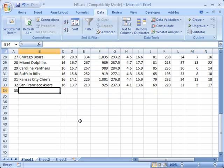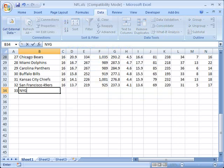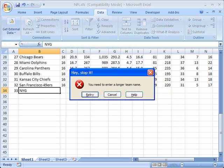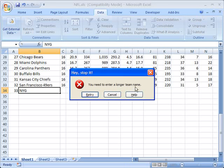And now when we go back here and try to put in New York Giants, you see it says, hey stop it. It still has the red stop symbol because I left it on that. And now it says,